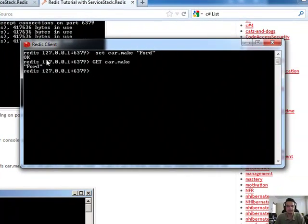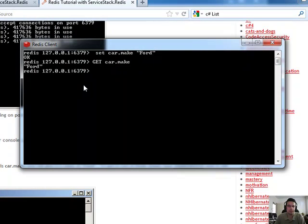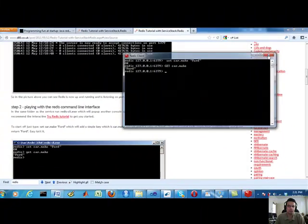Okay. So I've demonstrated to the client that it is working. The repository is storing this car make and retrieving the Ford. So that's basically how Redis works.